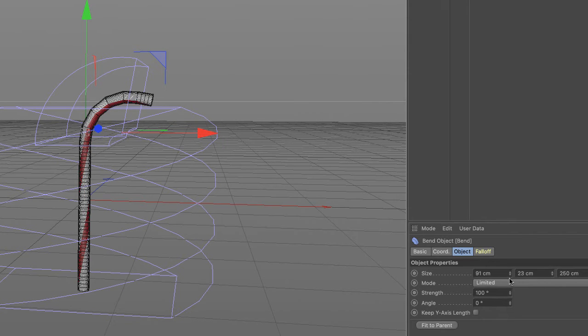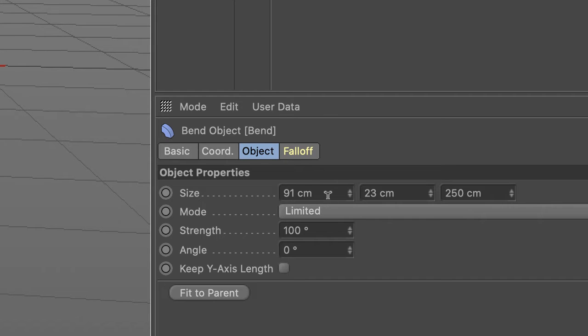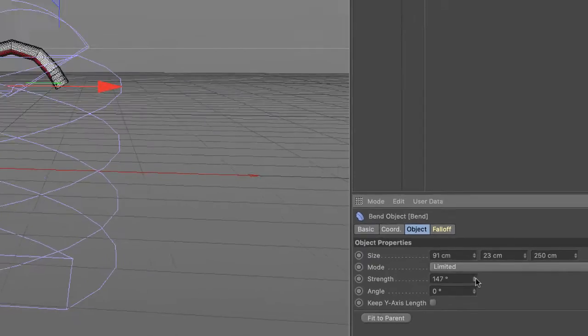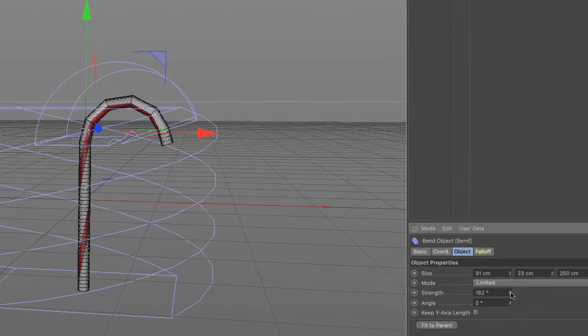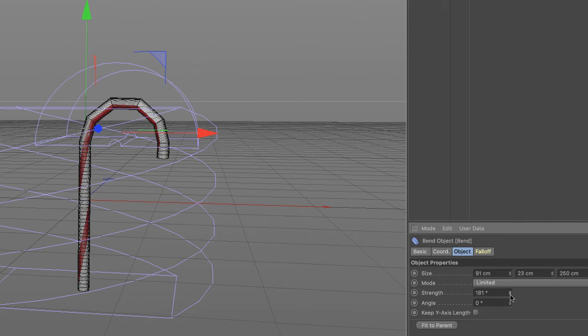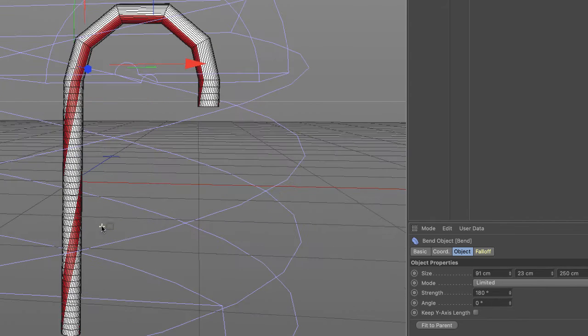So I'm going to increase my strength. I want it to bend 180 degrees so it's pointing down. And yes, it looks really ugly right now, doesn't it?